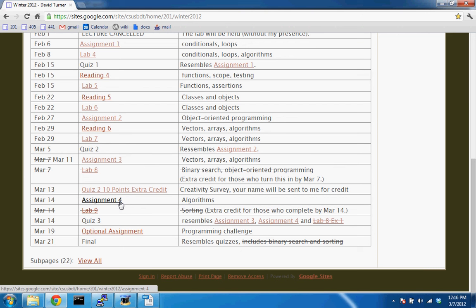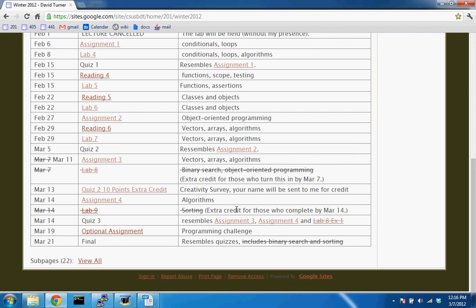In a way, assignments three and four are the culmination of this course. The other major part is the concept of classes and objects, which quiz two is about. Labs eight and nine, which covered searching and sorting, have been removed from the schedule. That's where you'd start thinking about algorithm efficiency — how an algorithm performs when a problem gets large — but we won't get to that.